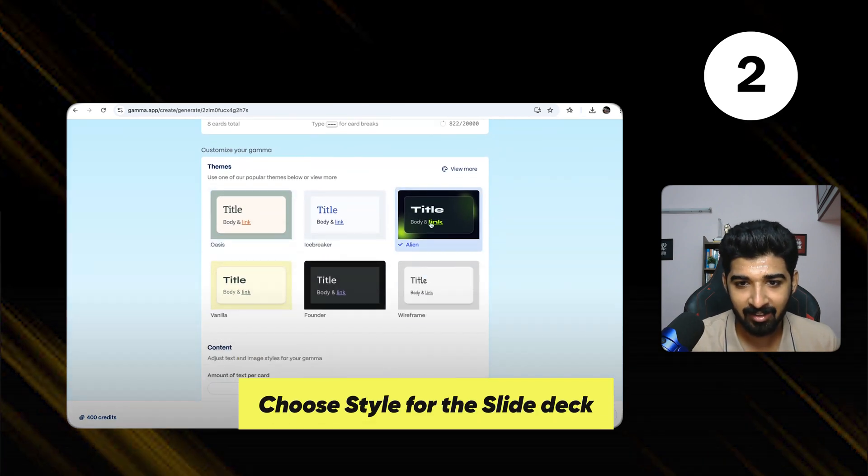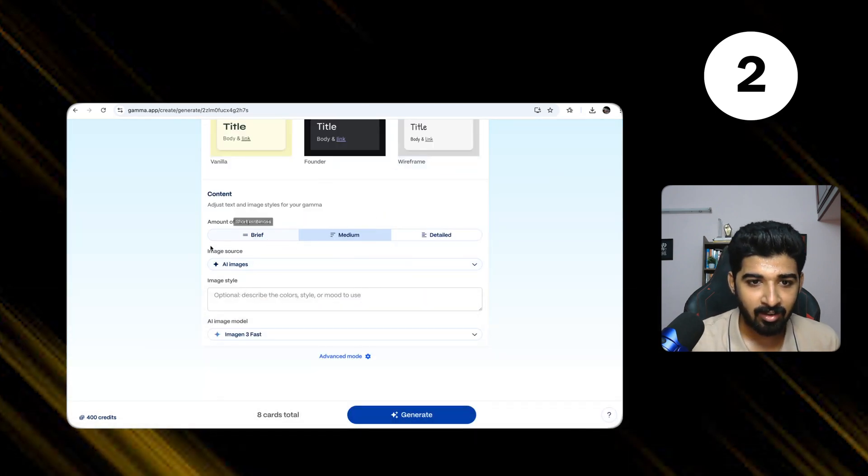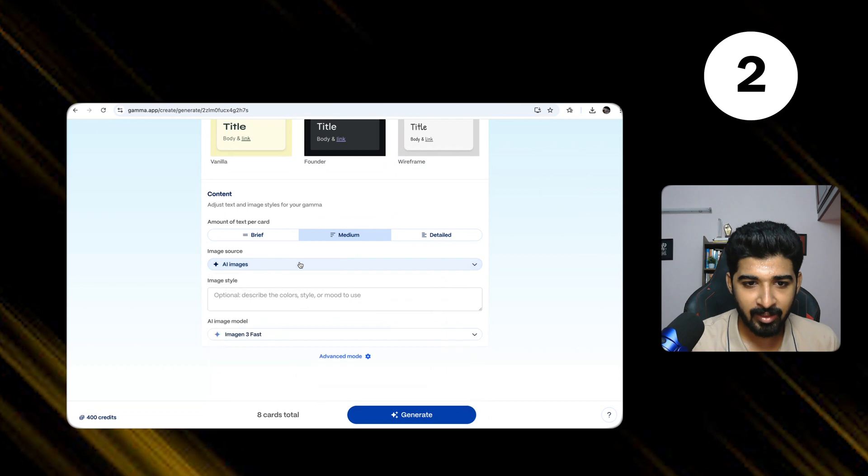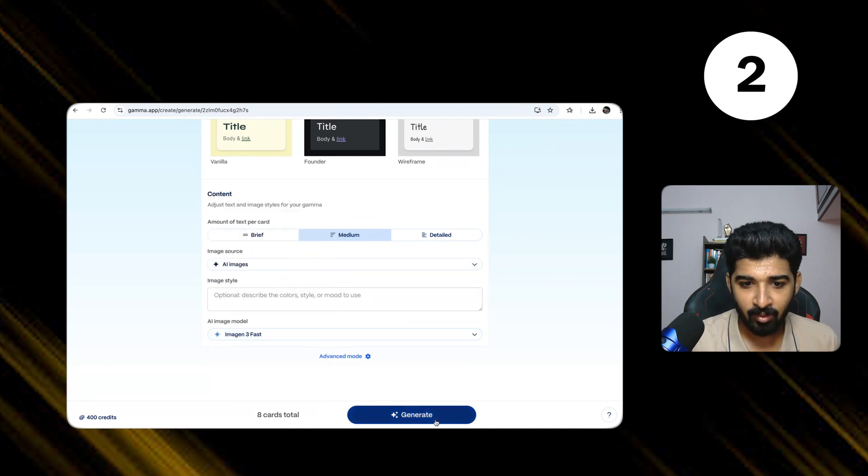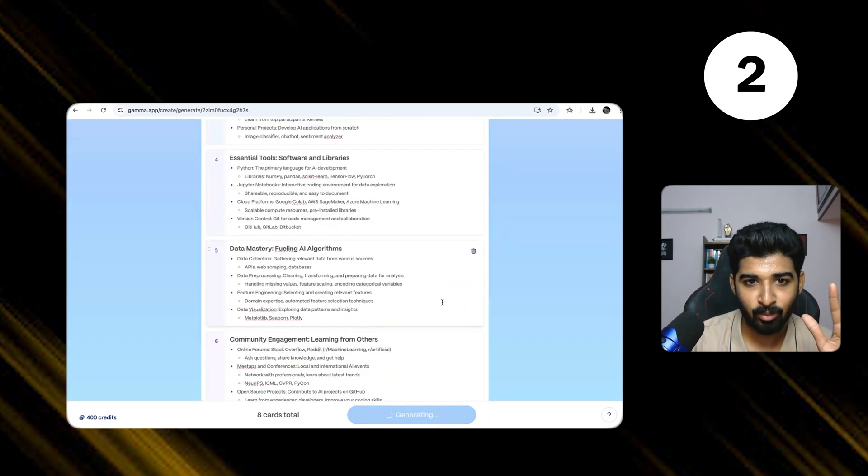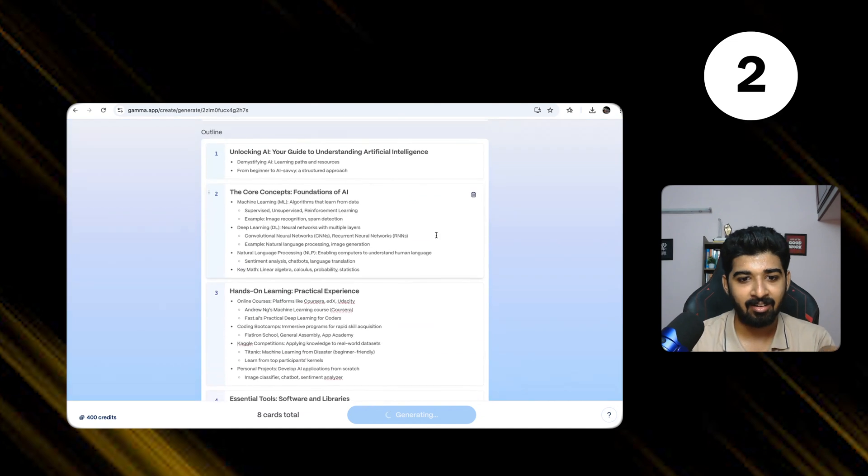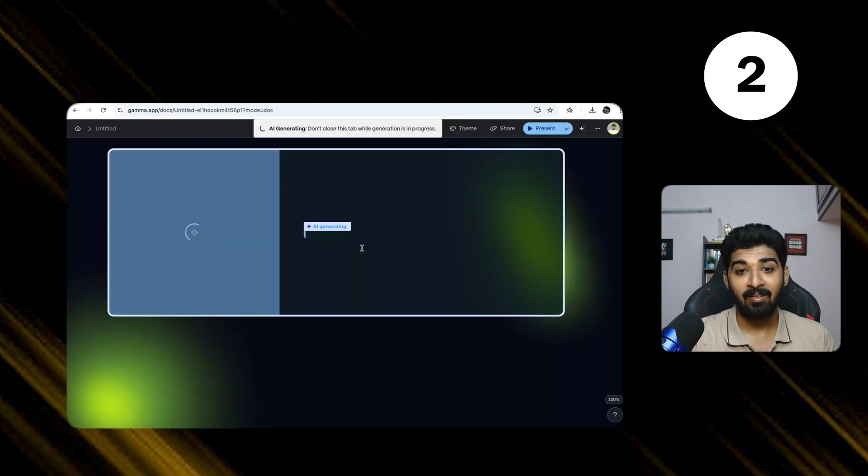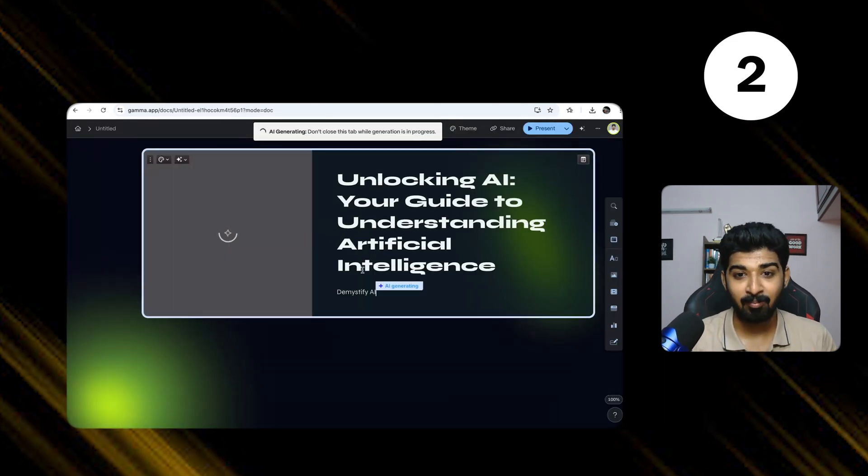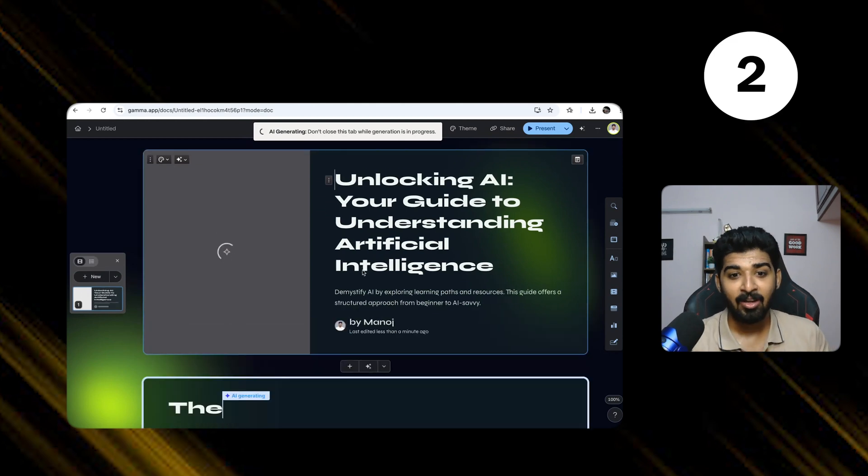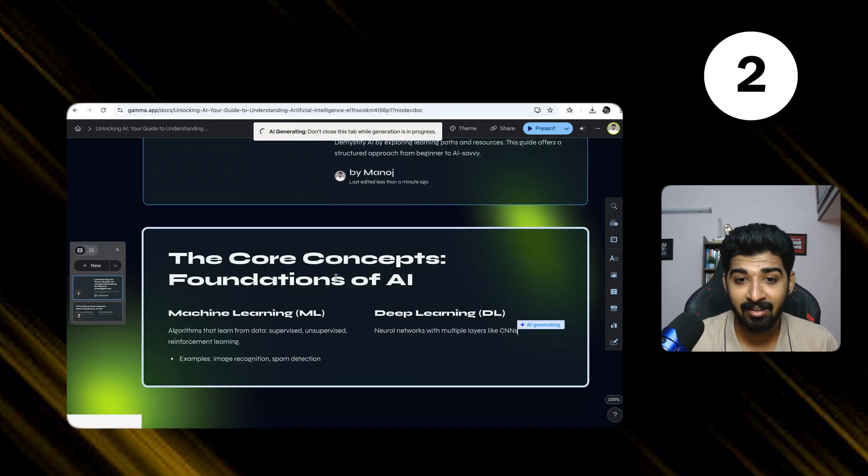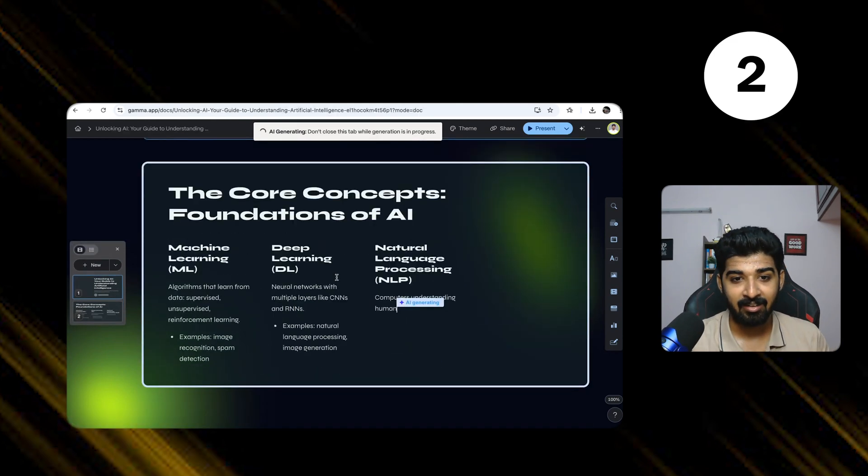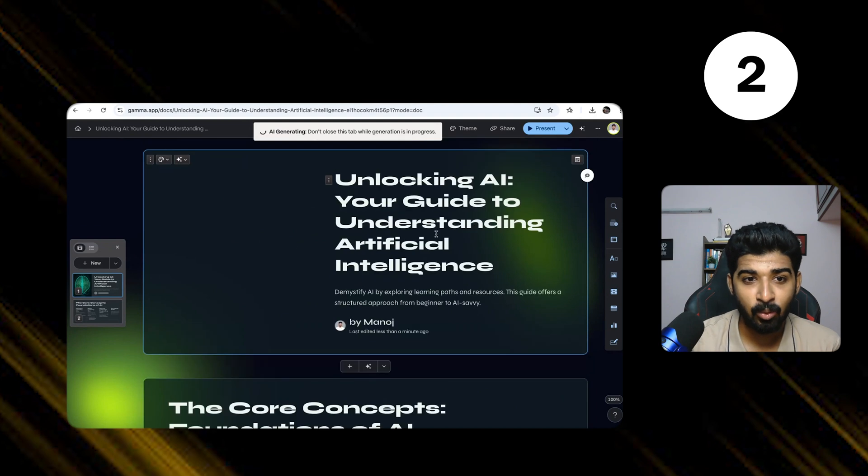You can also choose between different models. So I click on generate. It has total eight slide decks. Imagine, let's say you already have a PRD or some content which you've already written. You can feed it and quickly generate like a slide deck. And it's very good.